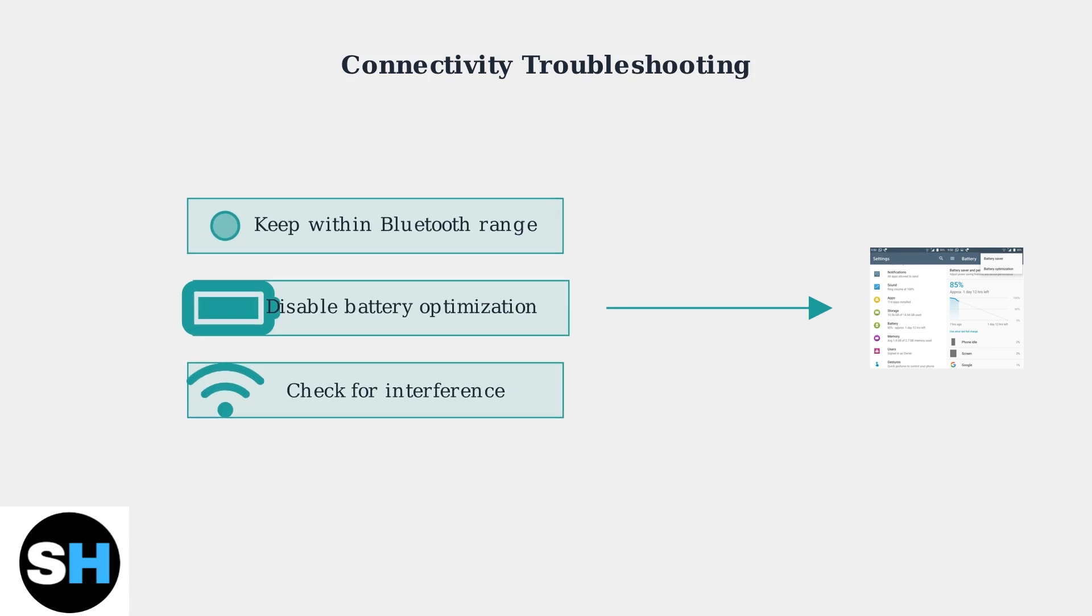Following these steps should resolve most battery drain and screen wake-up issues with your Amazfit Band 5. Remember to restart both devices after making changes.